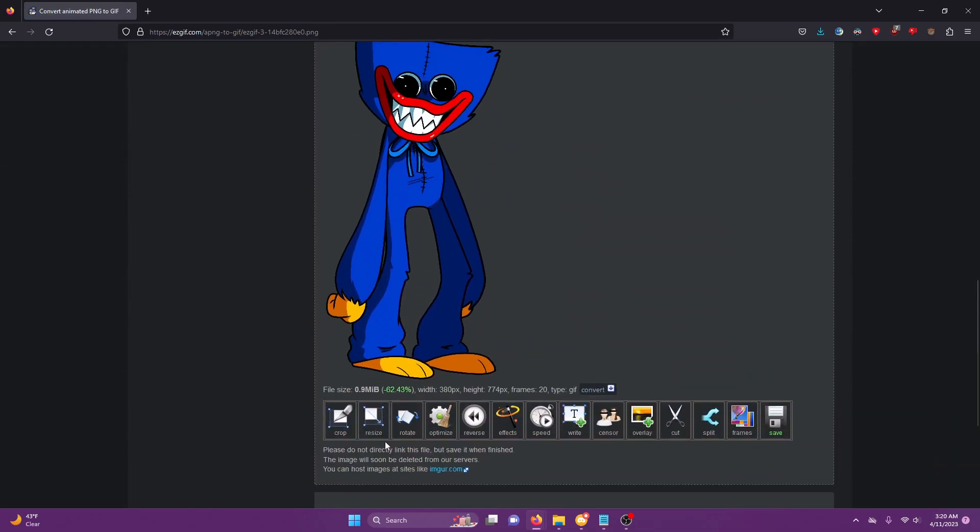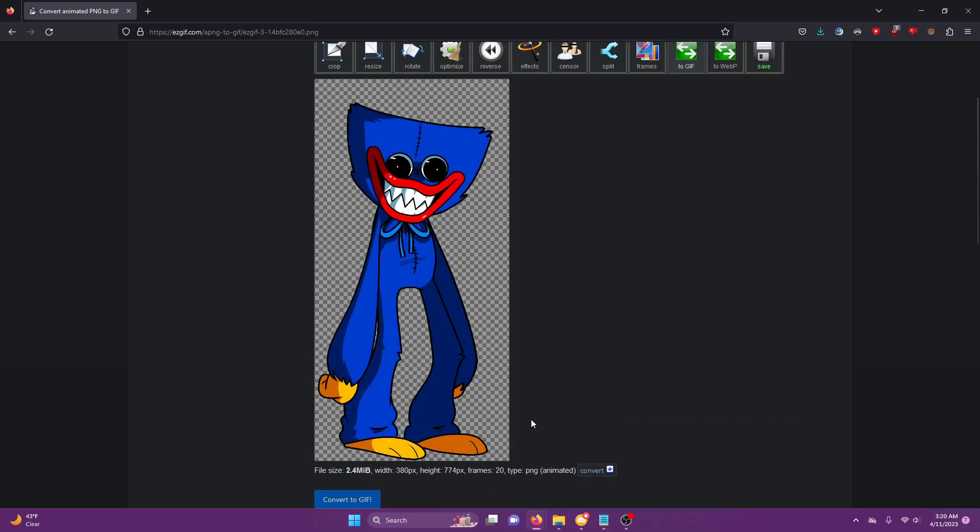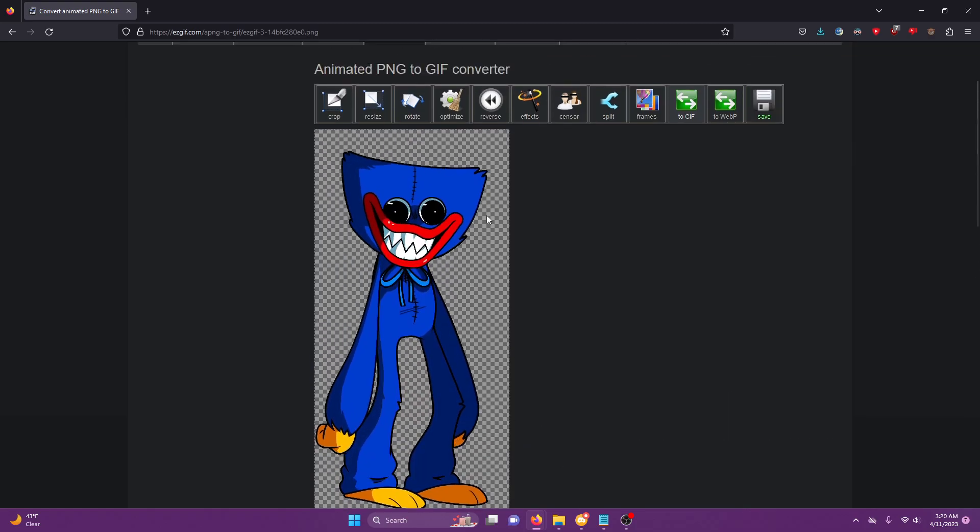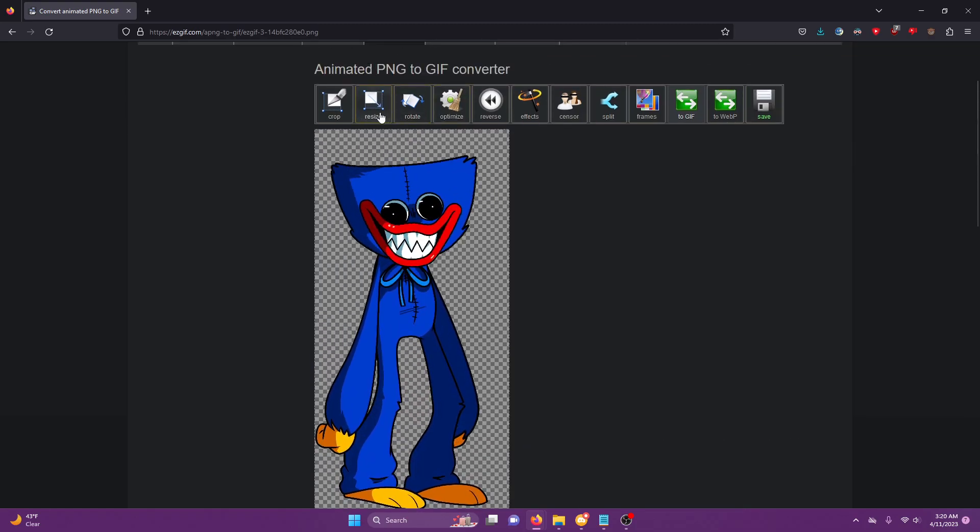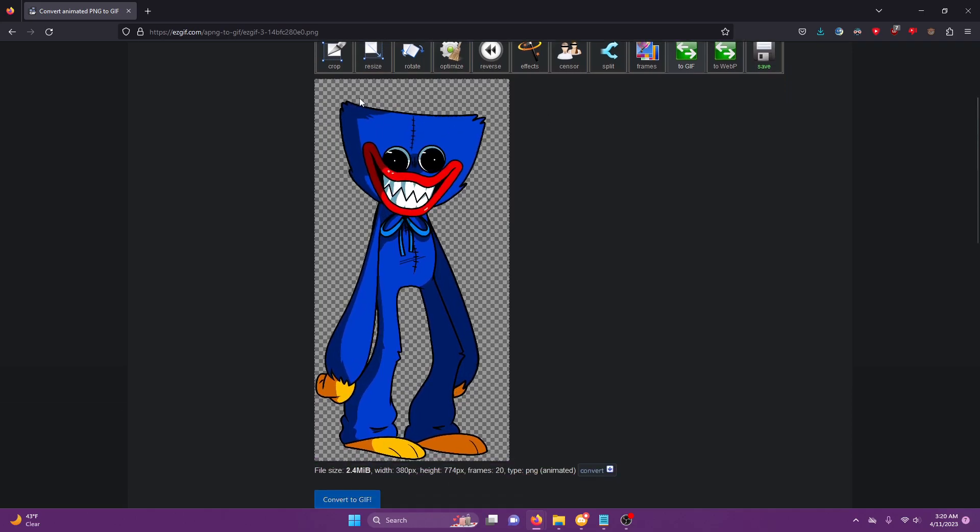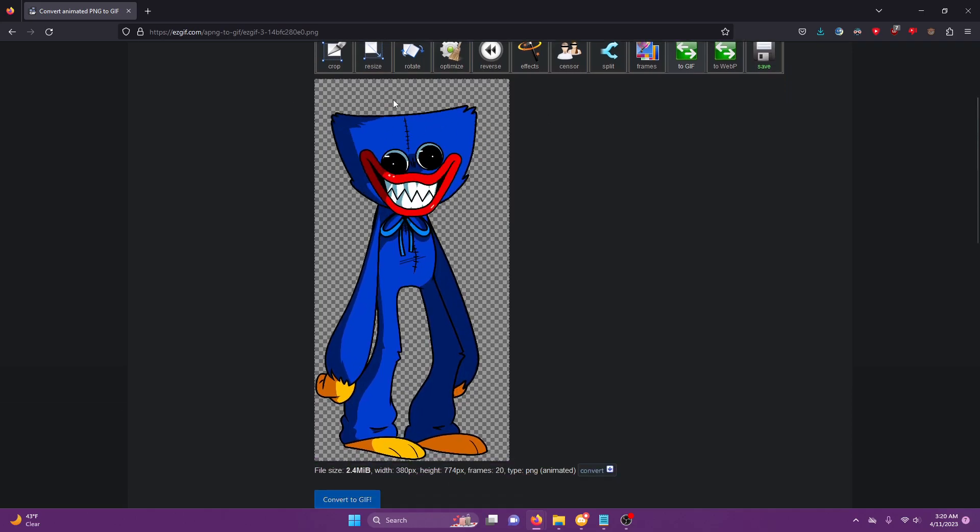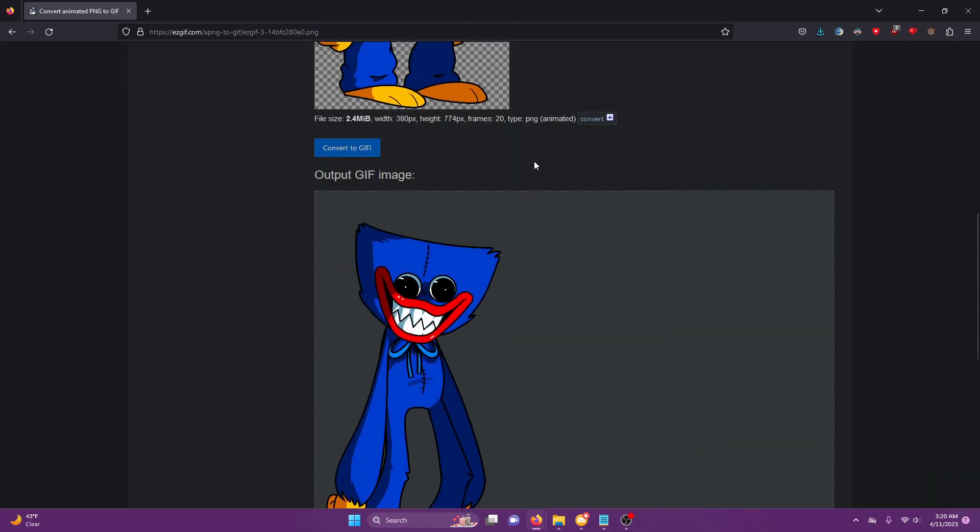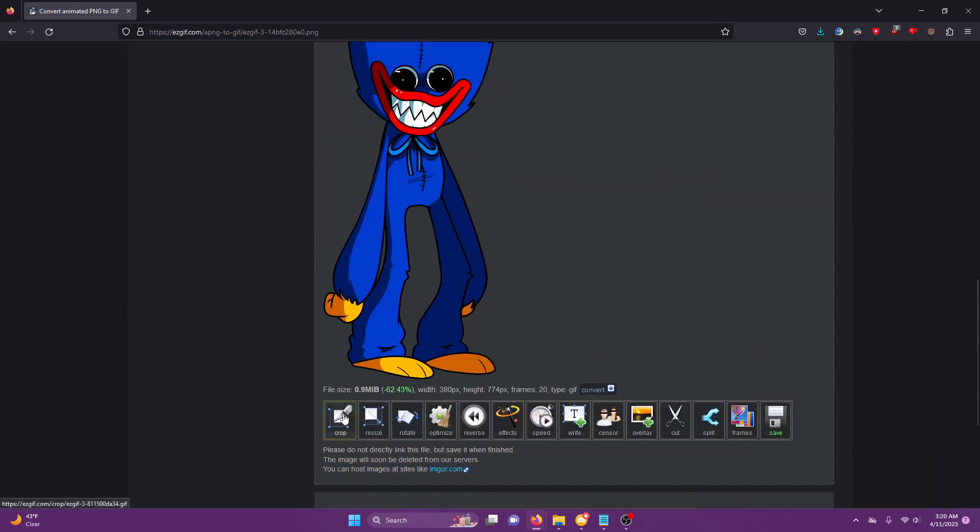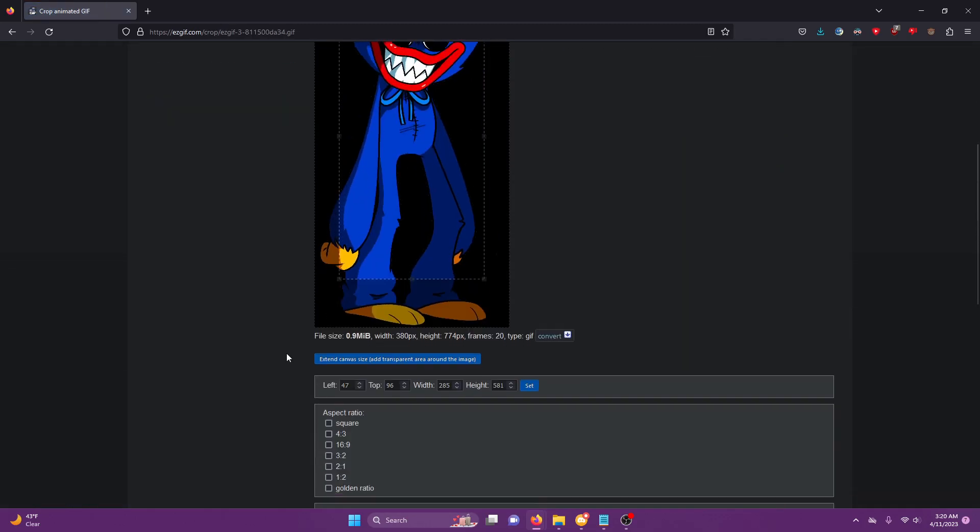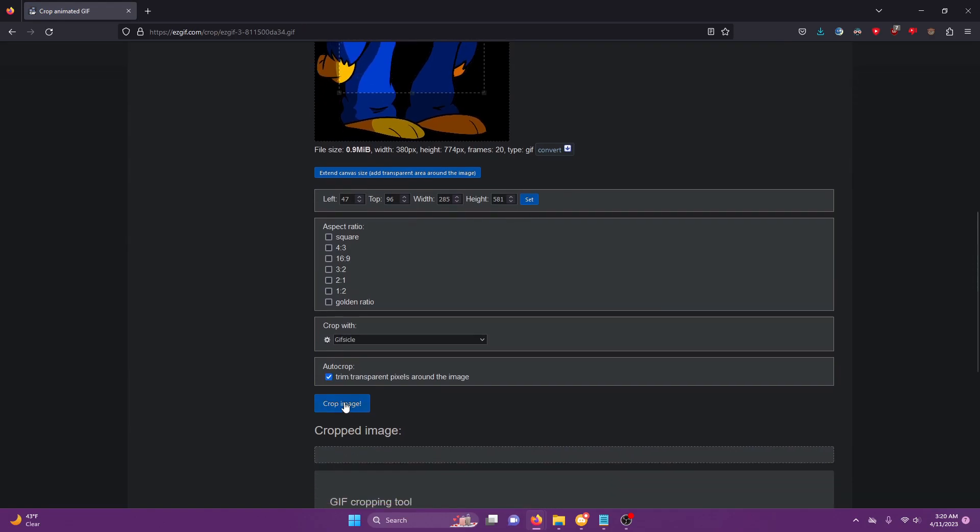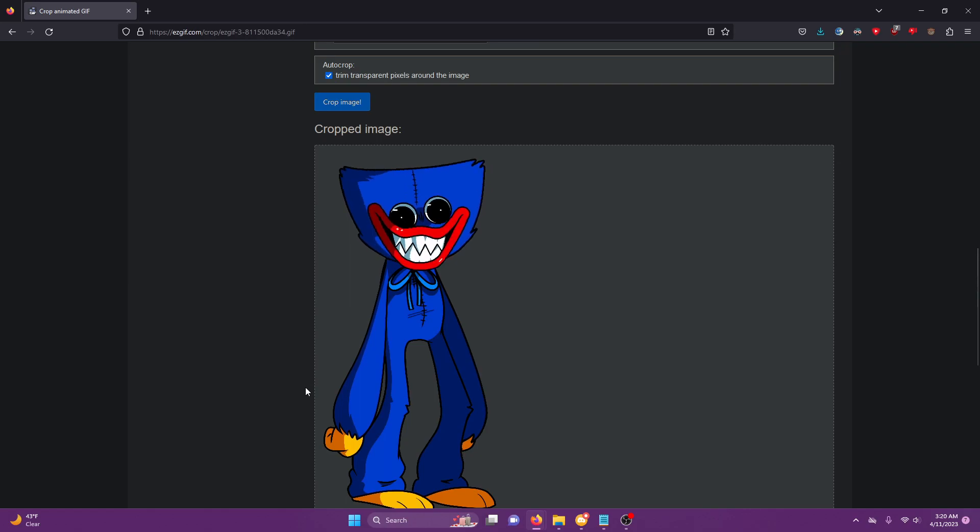Okay, now you'll see there's actually a little bit of empty space above Huggy Wuggy's head and a little bit to the left. I'm going to get rid of that, so click crop and then trim transparent pixels around the image. Don't mess with anything else. And then okay, now he's cropped, which is much cooler.